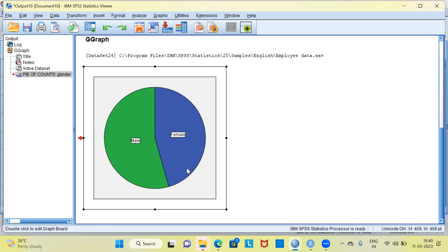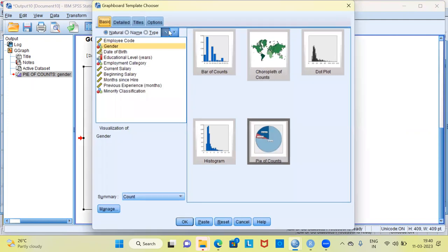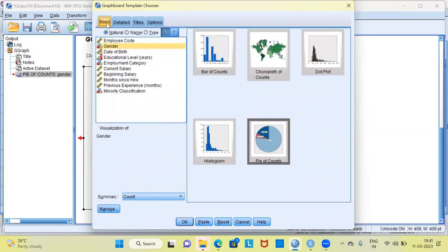If you want more customization for your graph, go back to the graphs menu and select the second option, graph board template chooser. This will produce the graph board template chooser dialog. You are seeing the basic option; next to it you can choose the detailed option. These two are mutually exclusive — if you choose basic, you can't choose detailed, and vice versa. You can also see the default preview that SPSS generates for the pie chart.